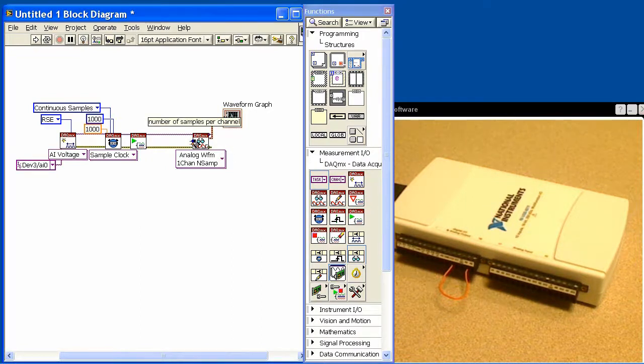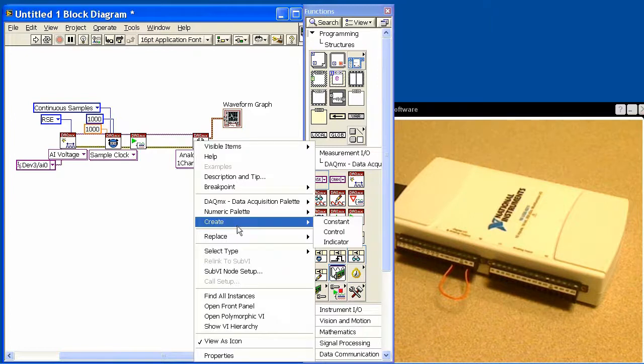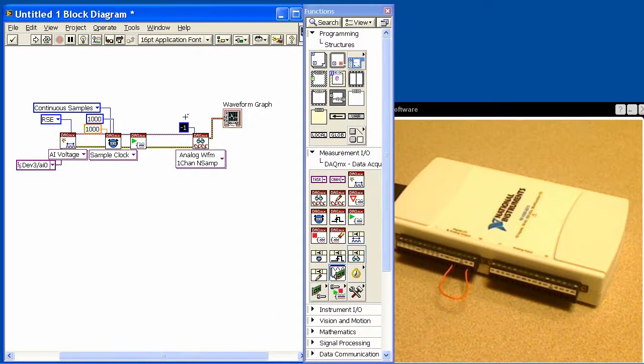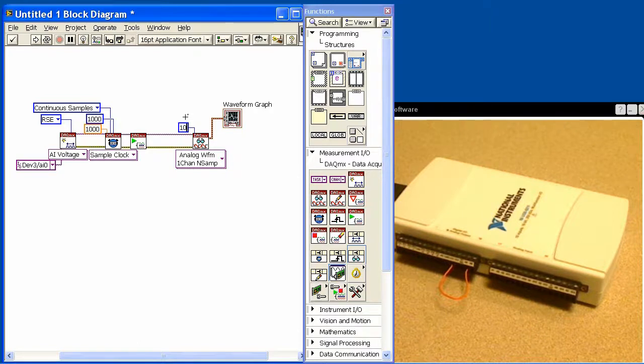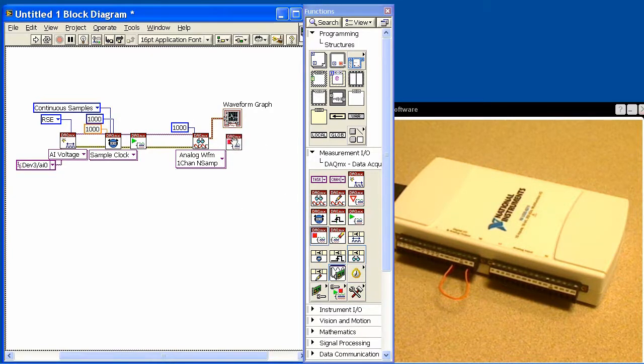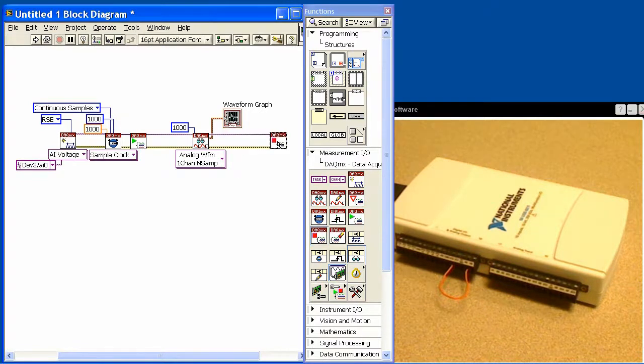The next thing we need to tell it is how many samples per channel it's actually going to read. I'll create a constant. If I leave it as minus 1, it will take however many new data points it has and just give us those. But I want it to wait until it gets 1000 points. Finally, we'll stop the task when we're finished with it.